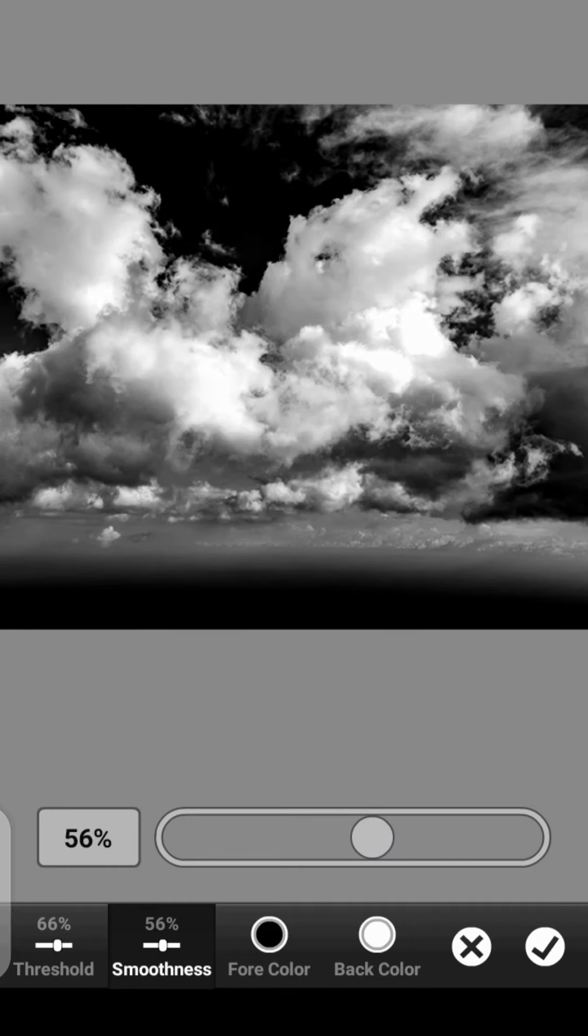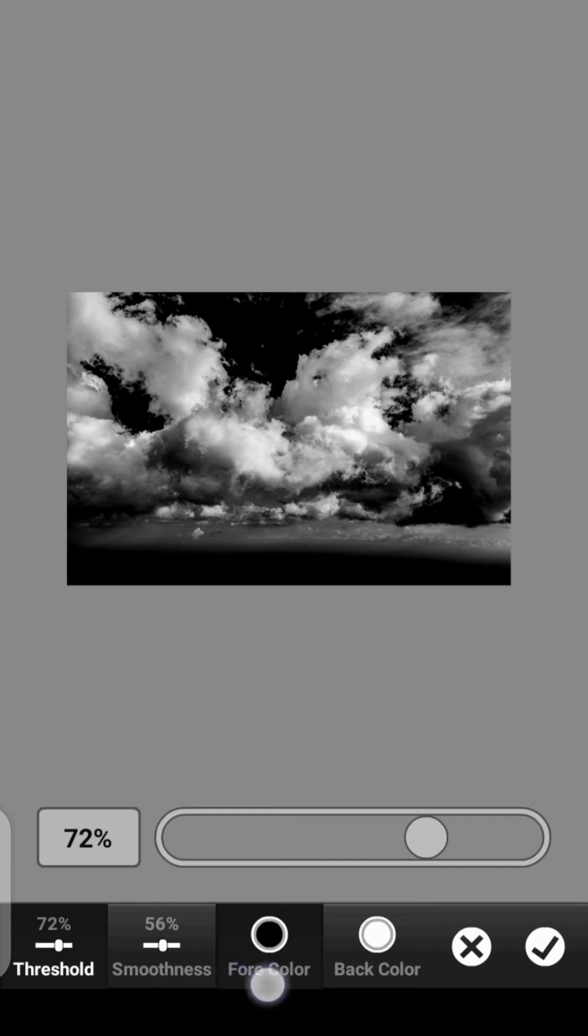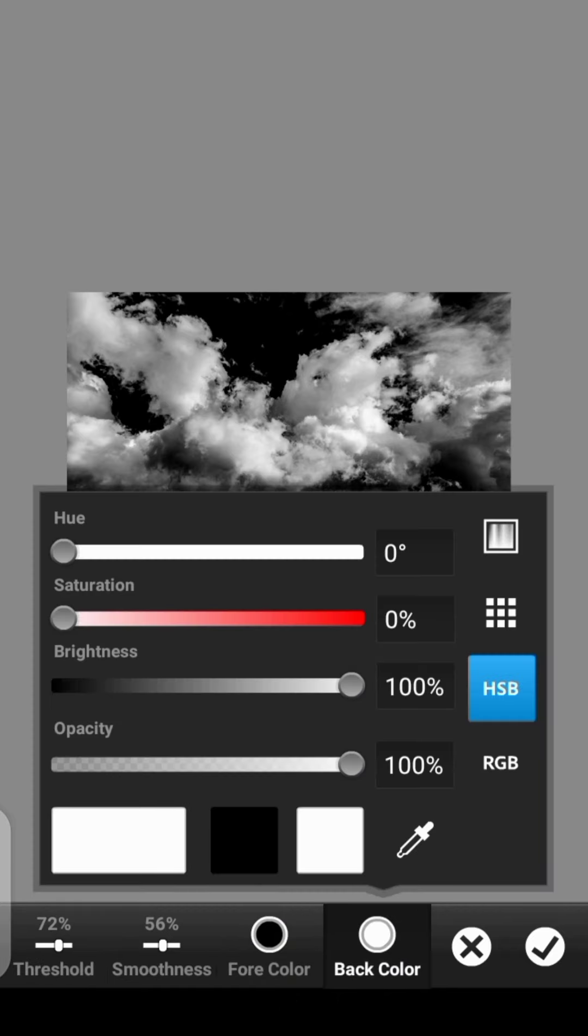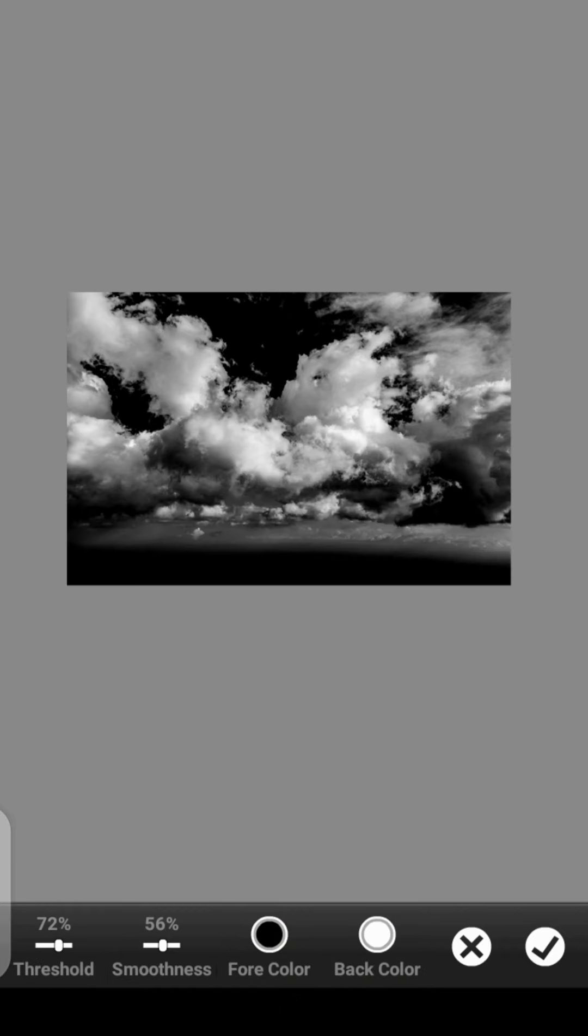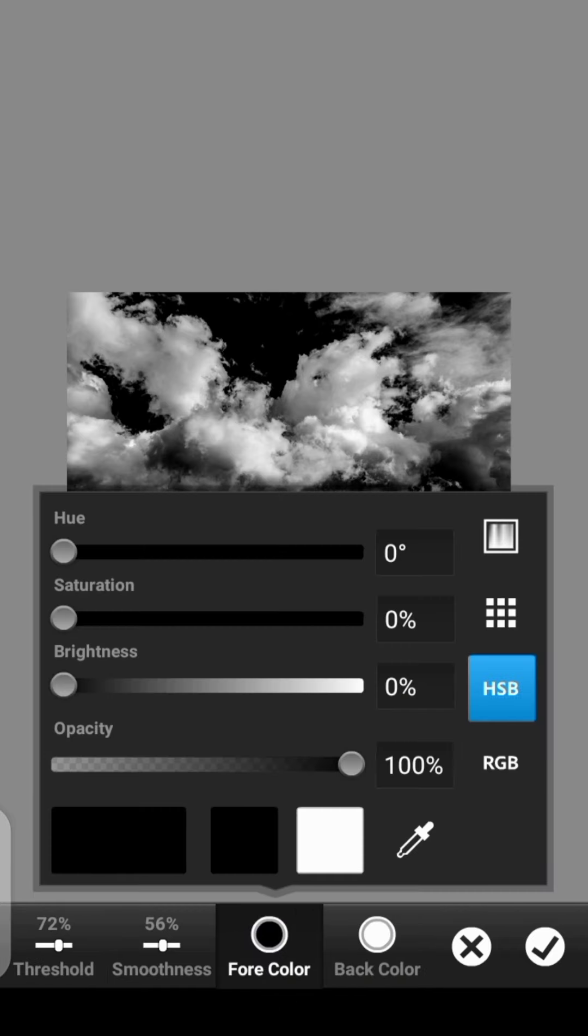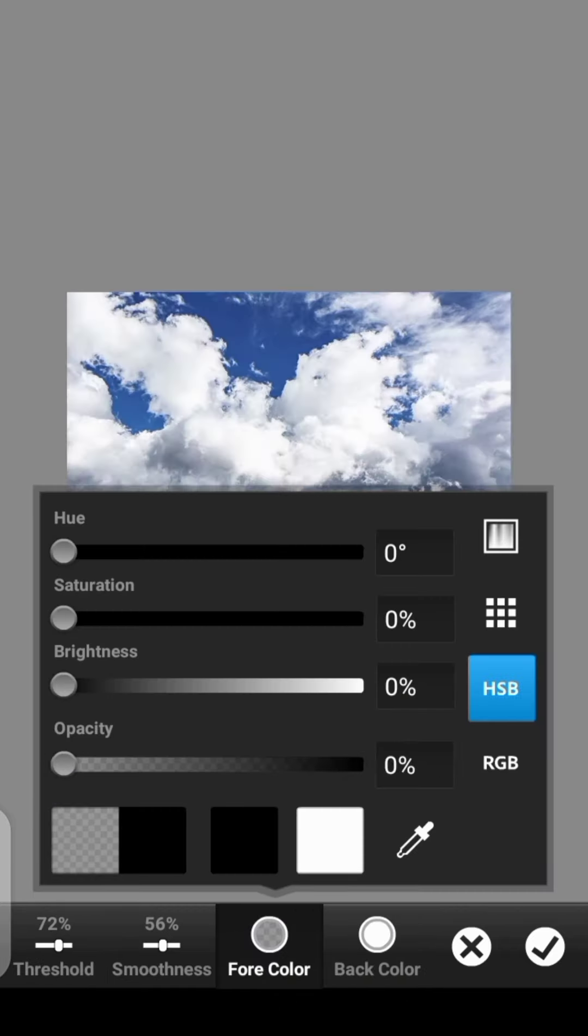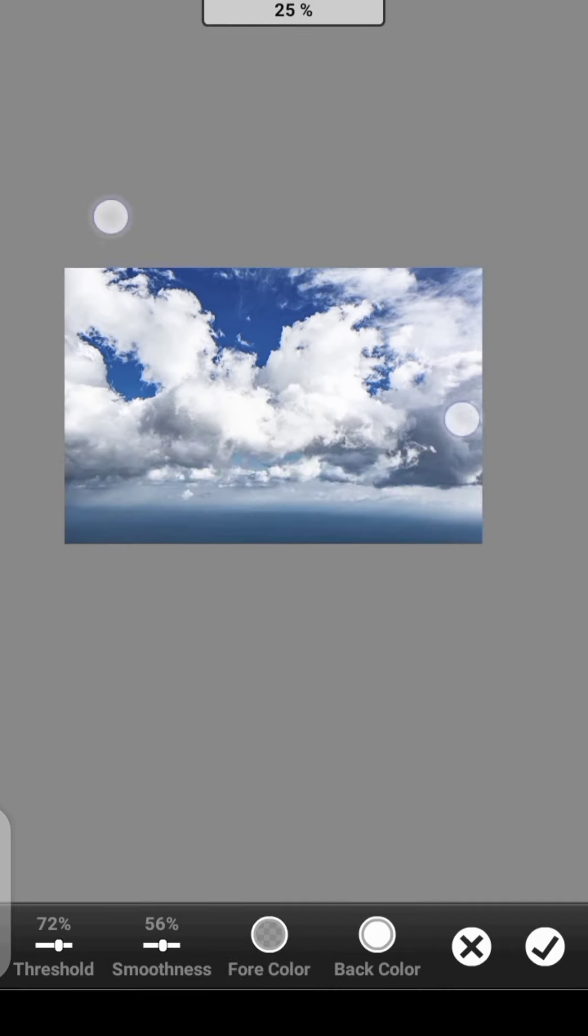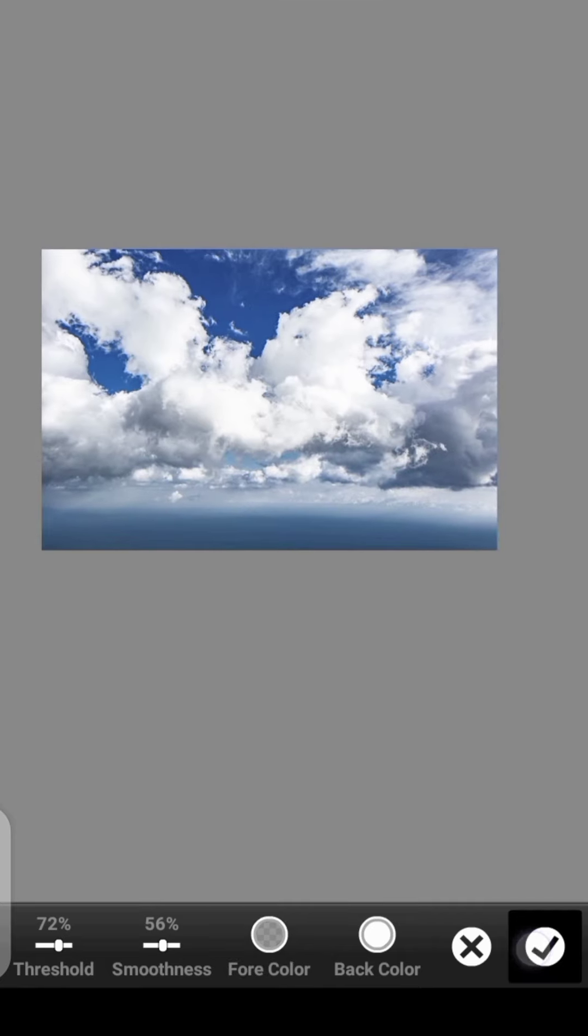Now, we can reduce, we can remove this foreground color, which is black. We don't want the black, we only want the white. So let's go to the black, reduce it. Click on Done.